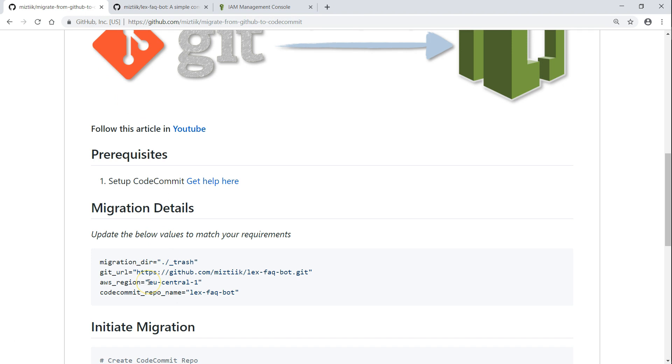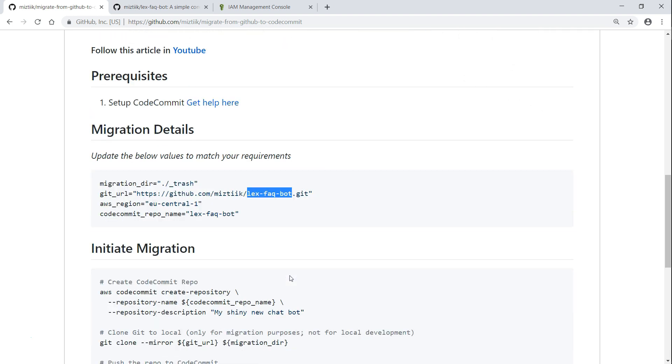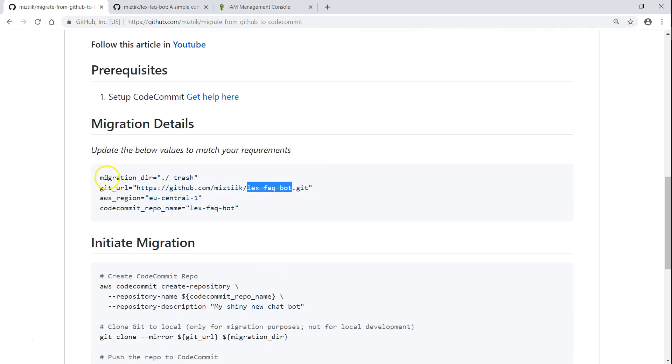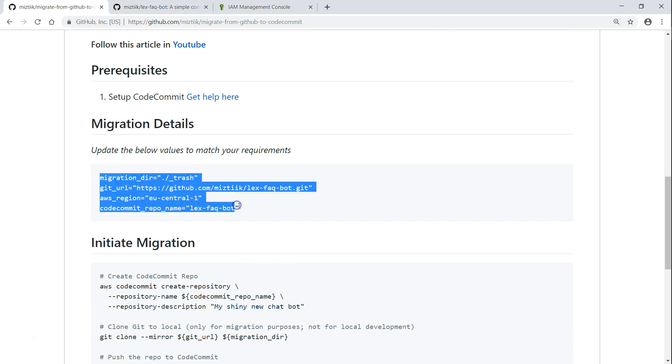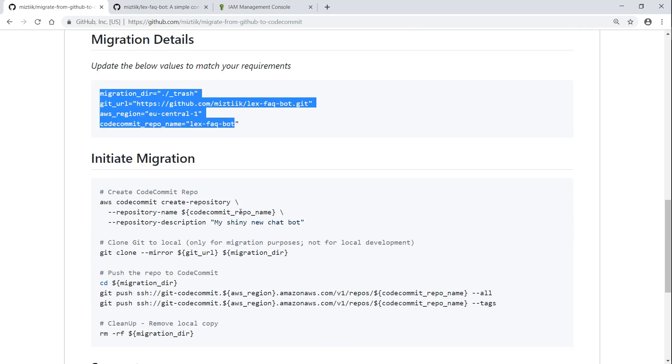I am going to use the Frankfurt region - if you are using a different region, go ahead and put that. And once again, I am going to use the same name for my CodeCommit repository. So I have set up my default variables - go ahead and change them if you require it.